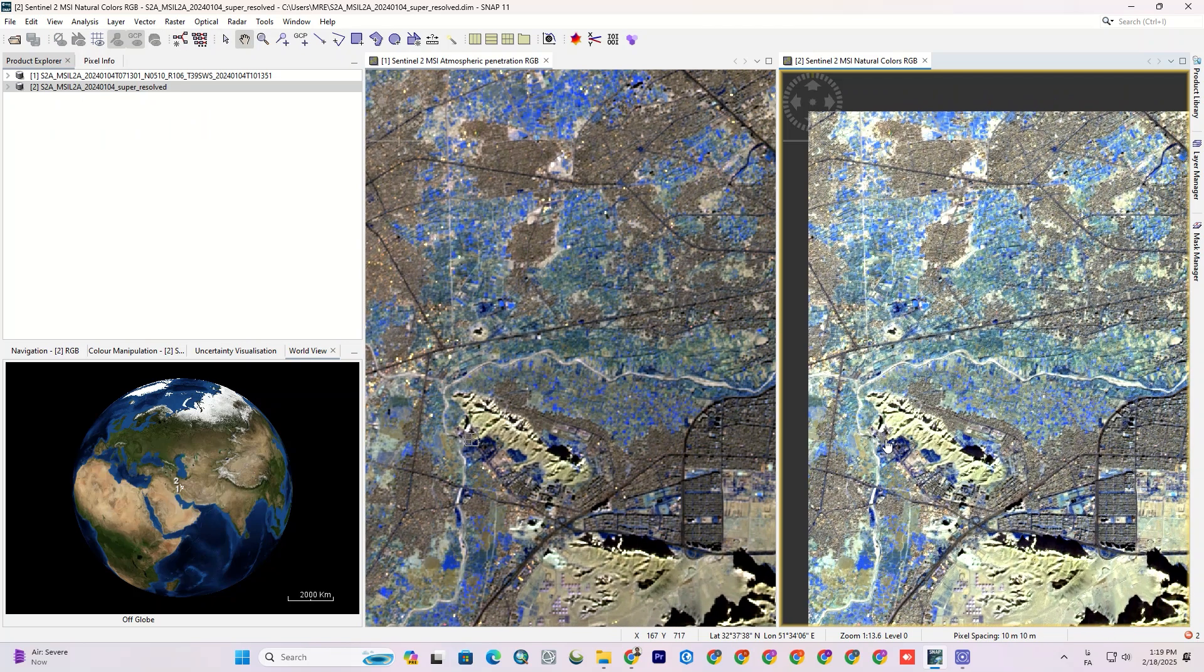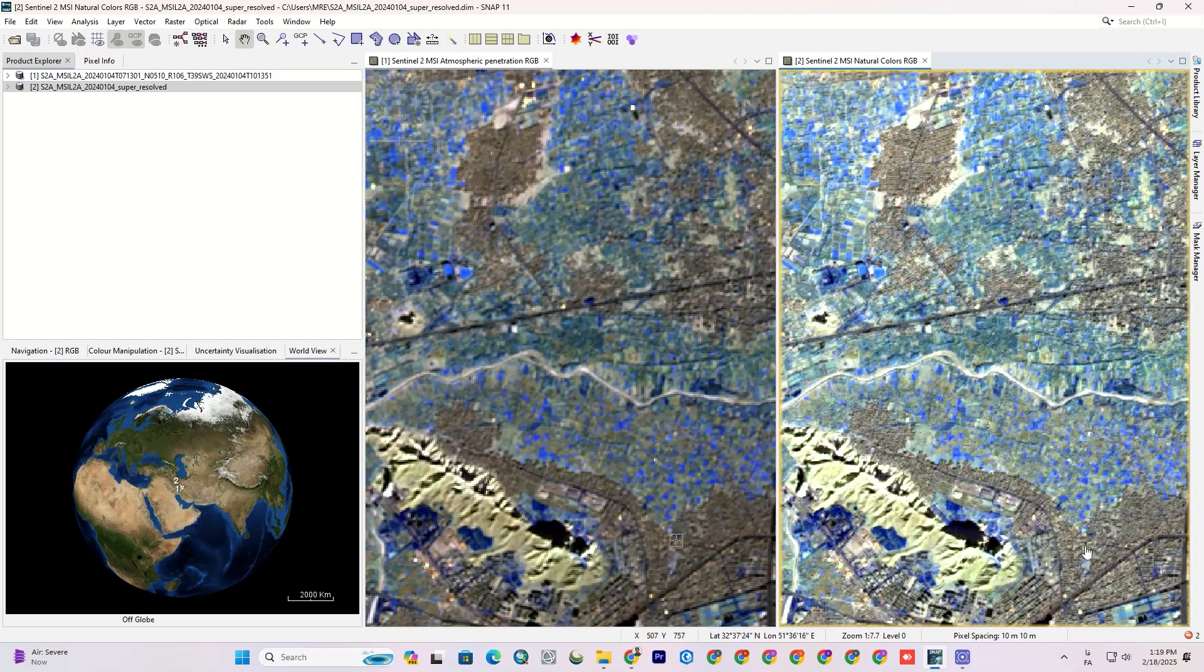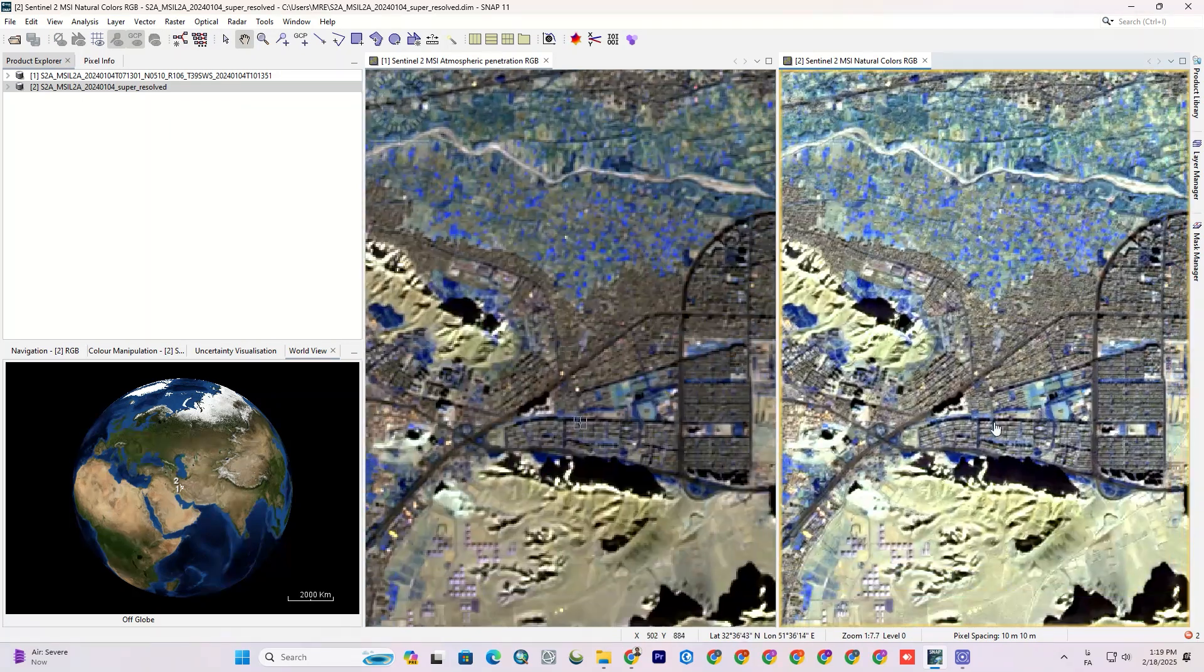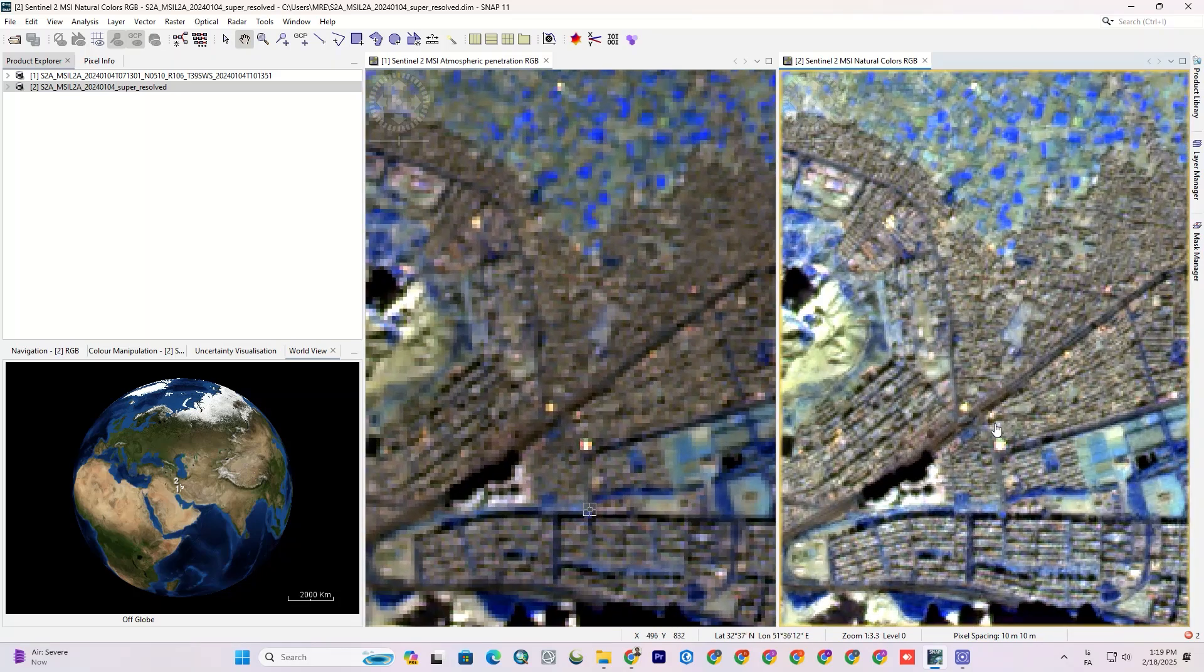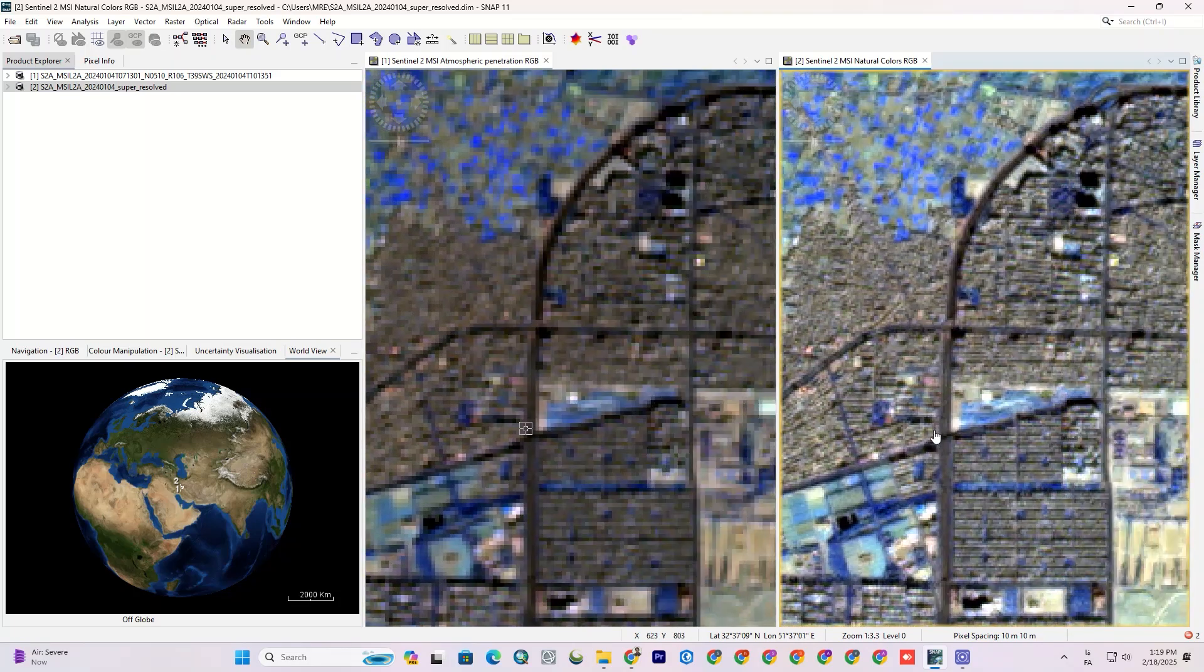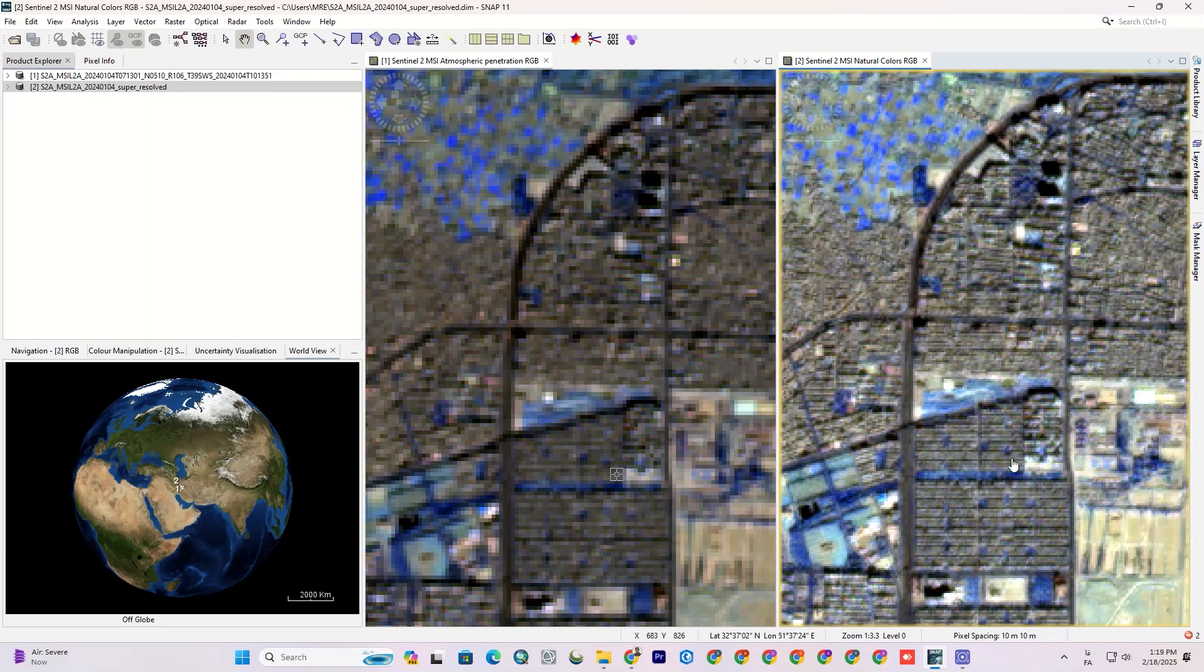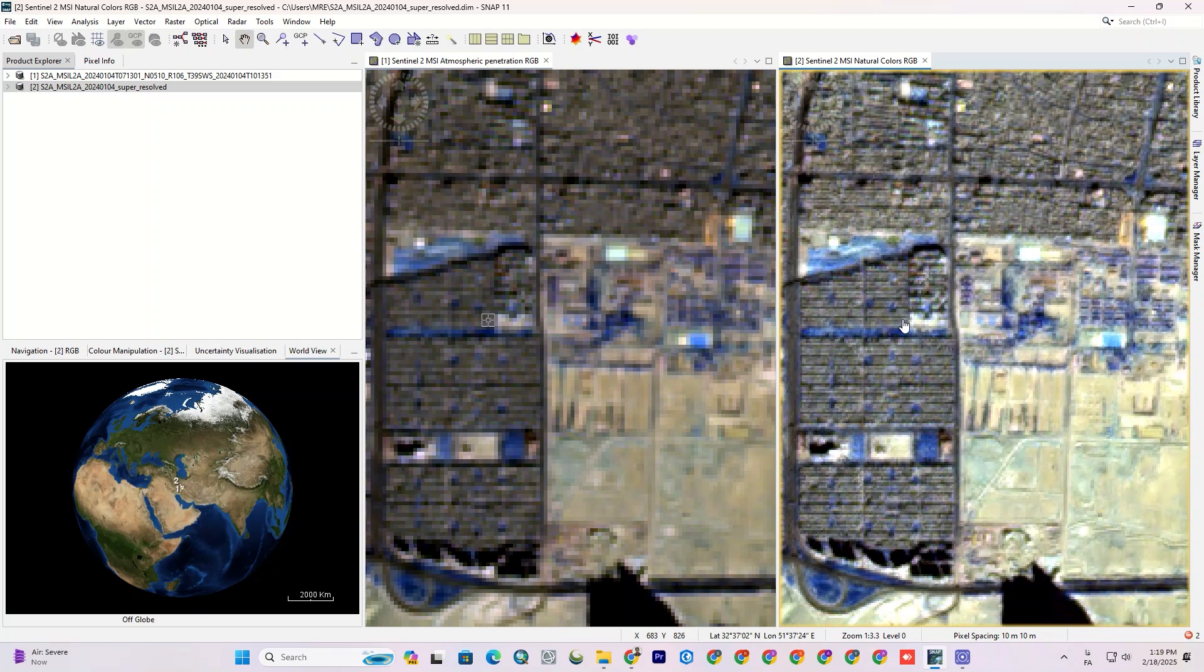On the left, I have the original image and on the right, I have the processed image with 10 meter resolution. You can see how much more detail there is in the processed image. More pixels, sharper edges, and better clarity.